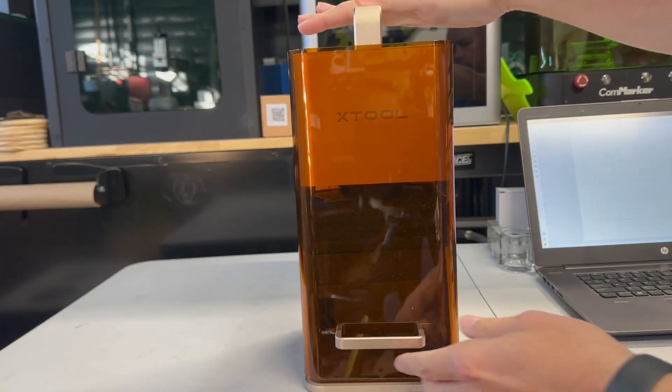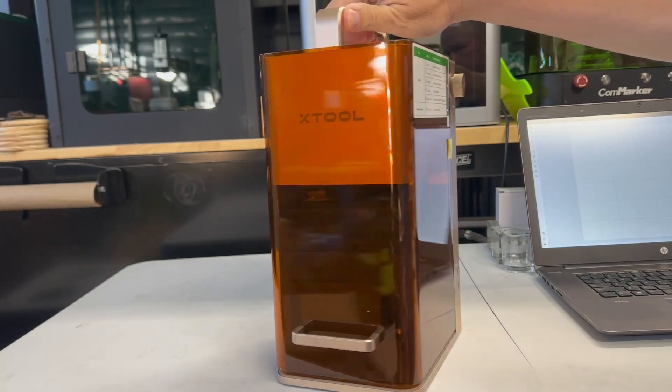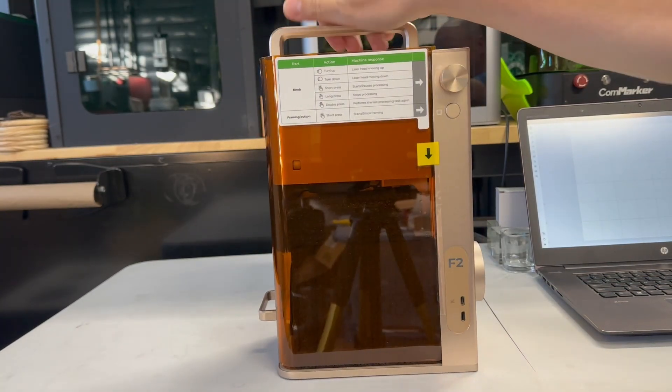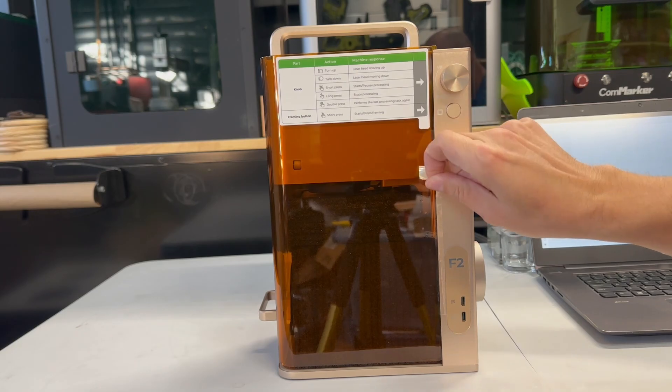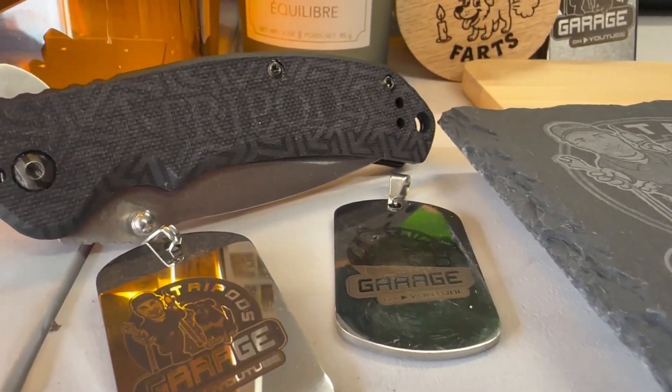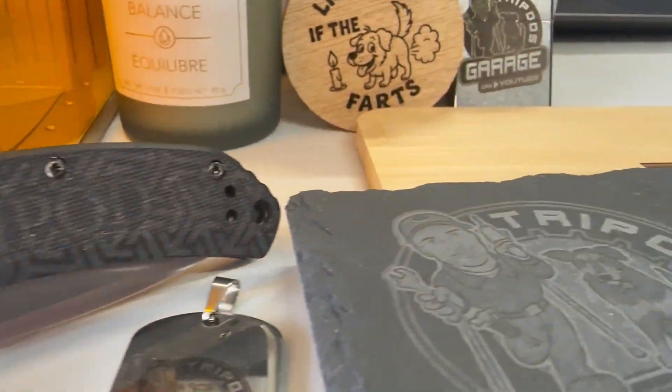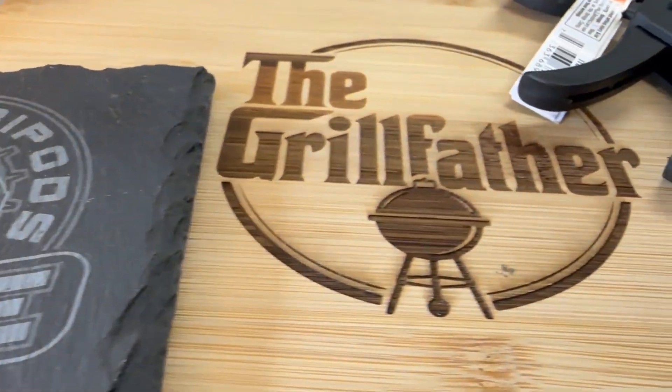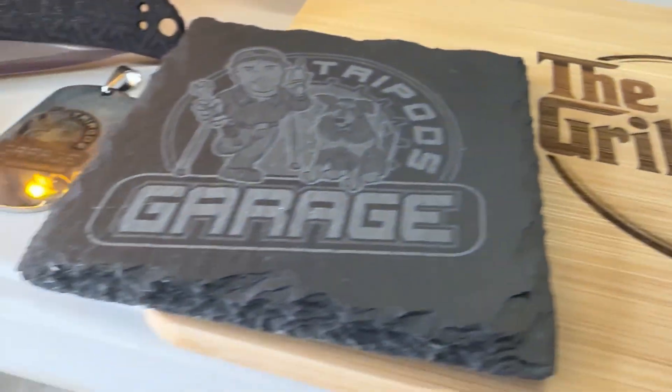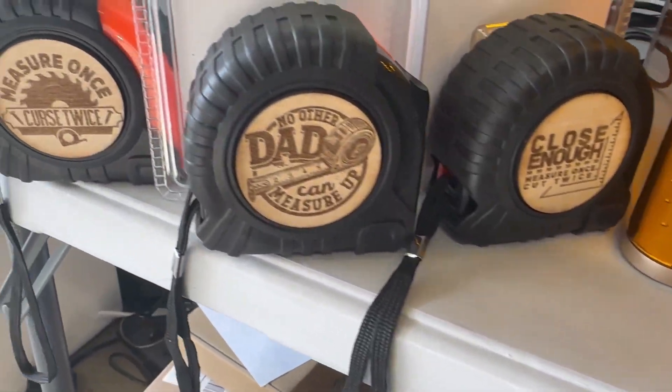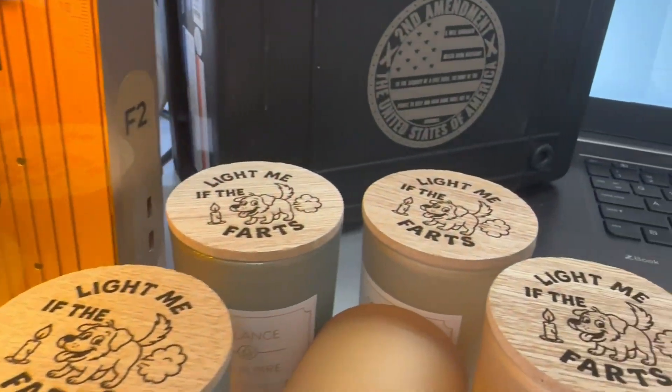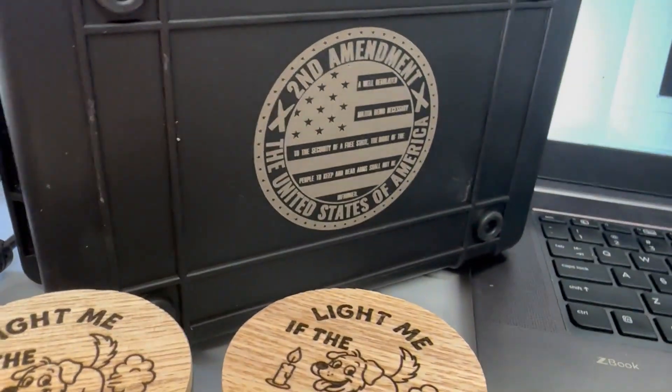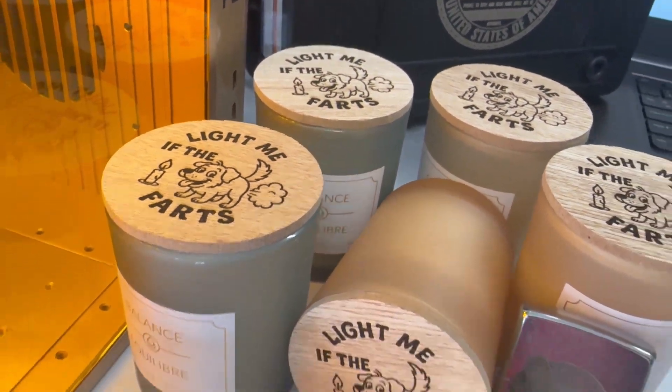And for the prices, you're getting a lot for these machines. Some may want the extra build area and functionality of the WeCreate Lumos. While others want the more compact and more refined software of the XTool F2. Just remember, it's great to see competition in all spaces because it only benefits us, the customer.